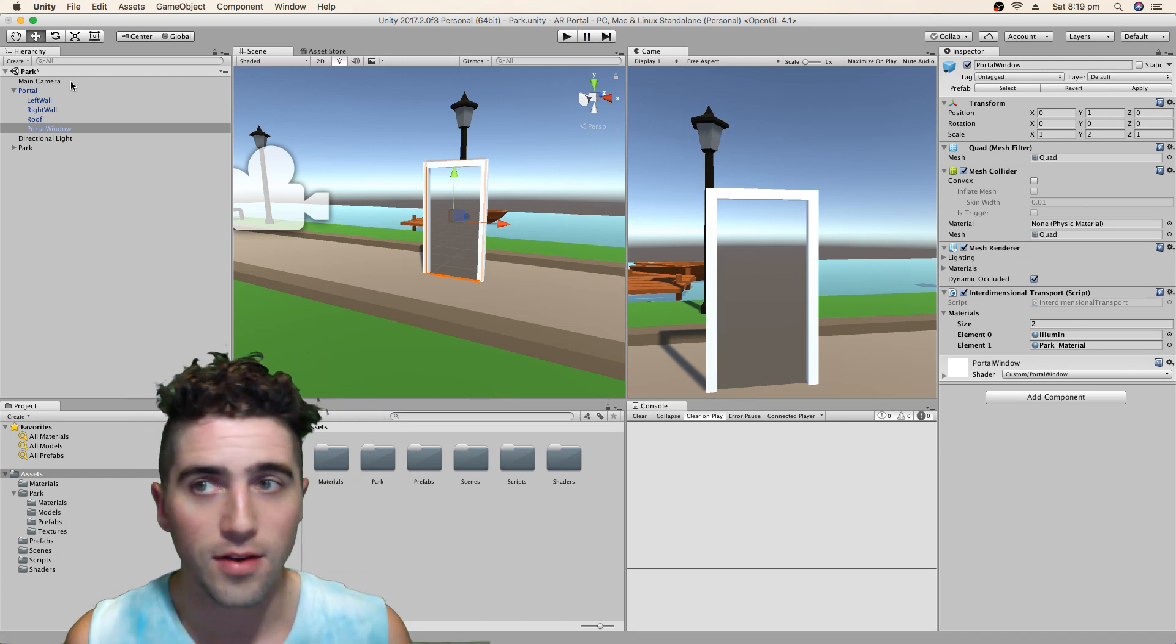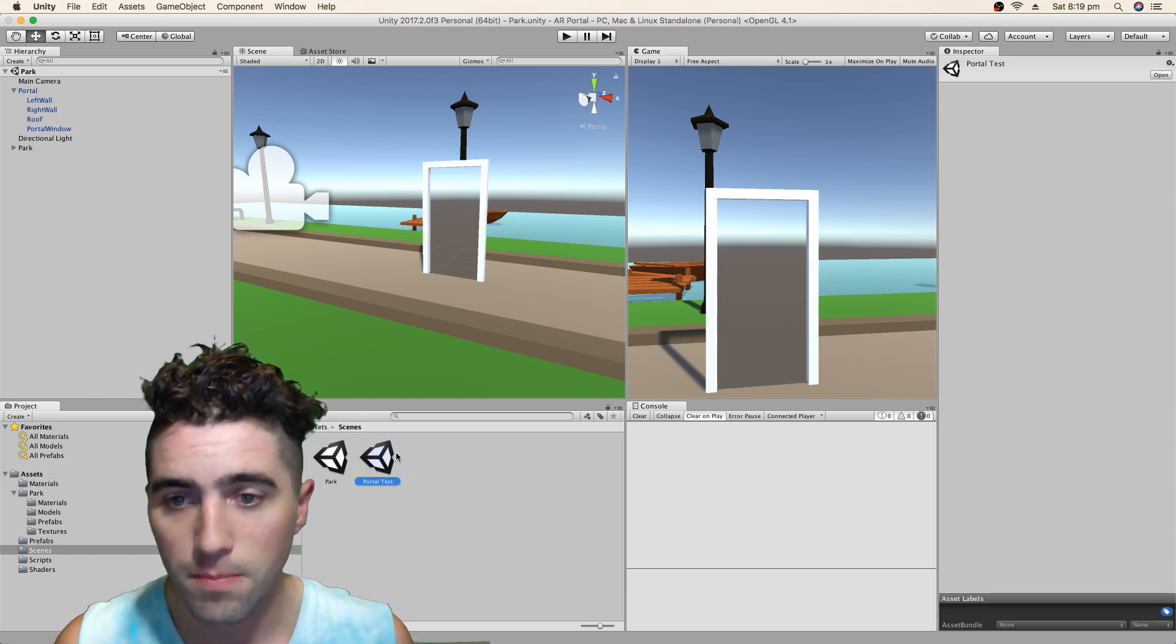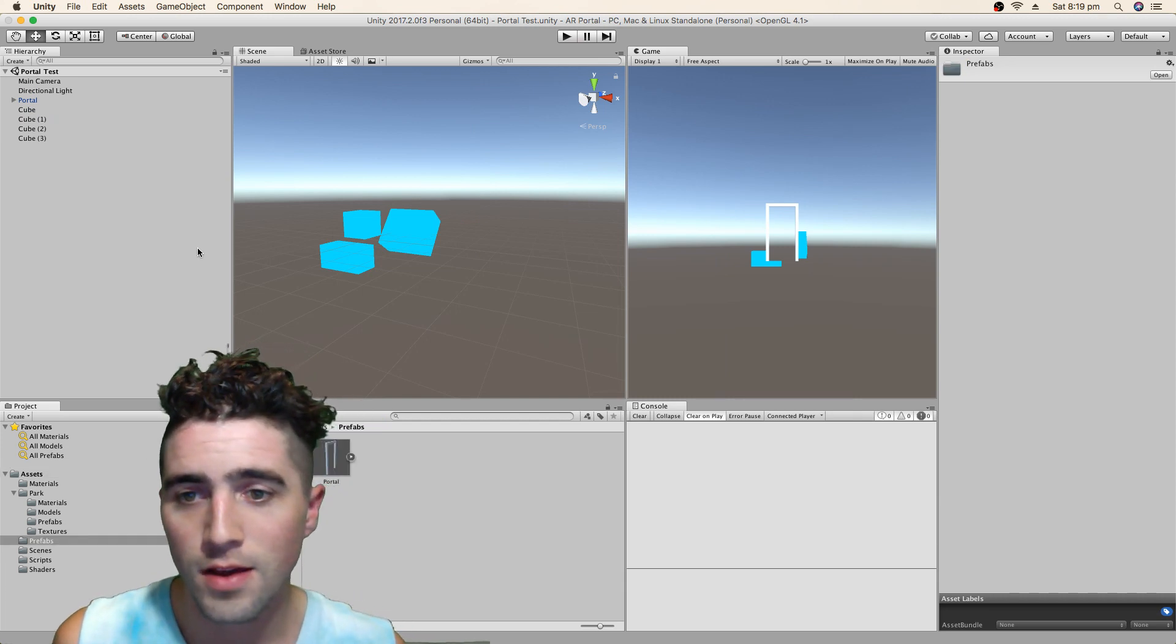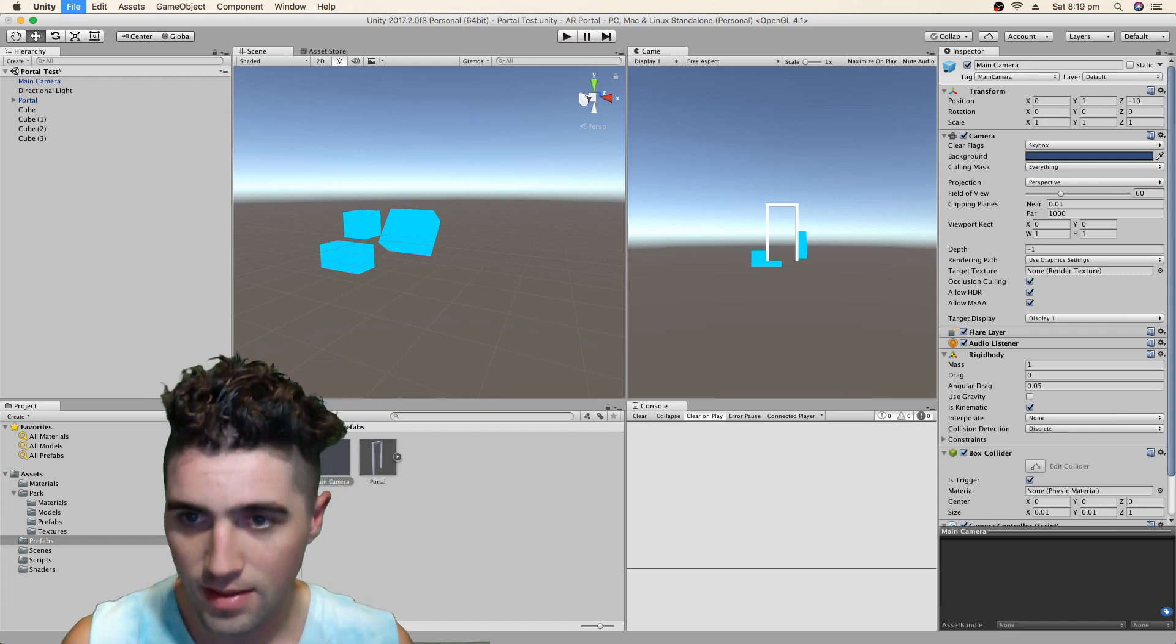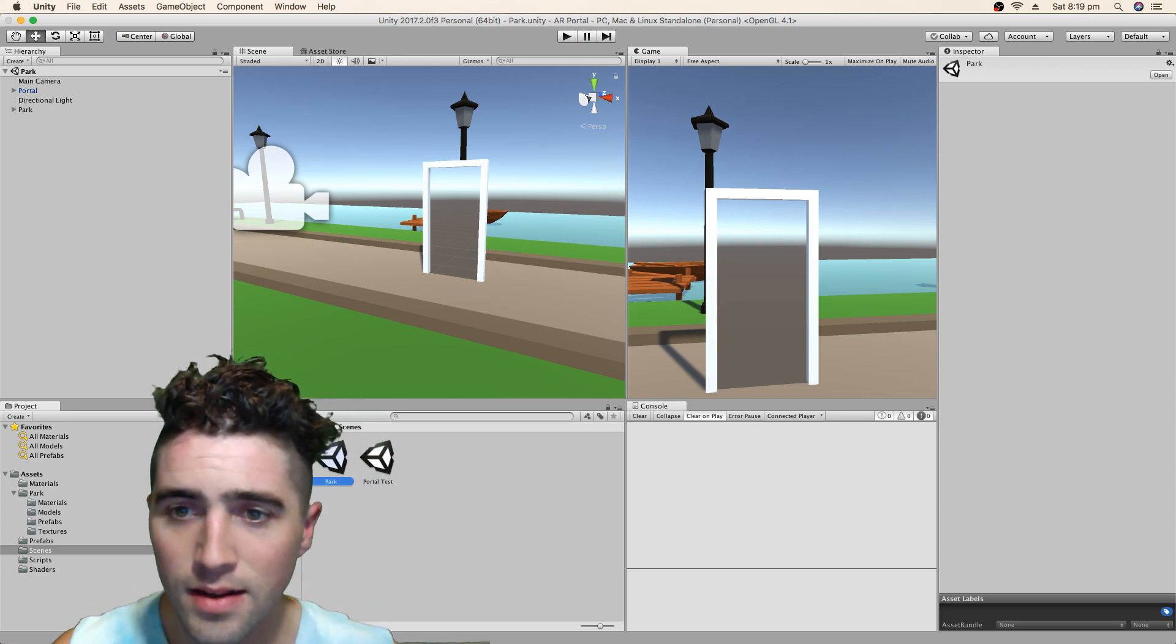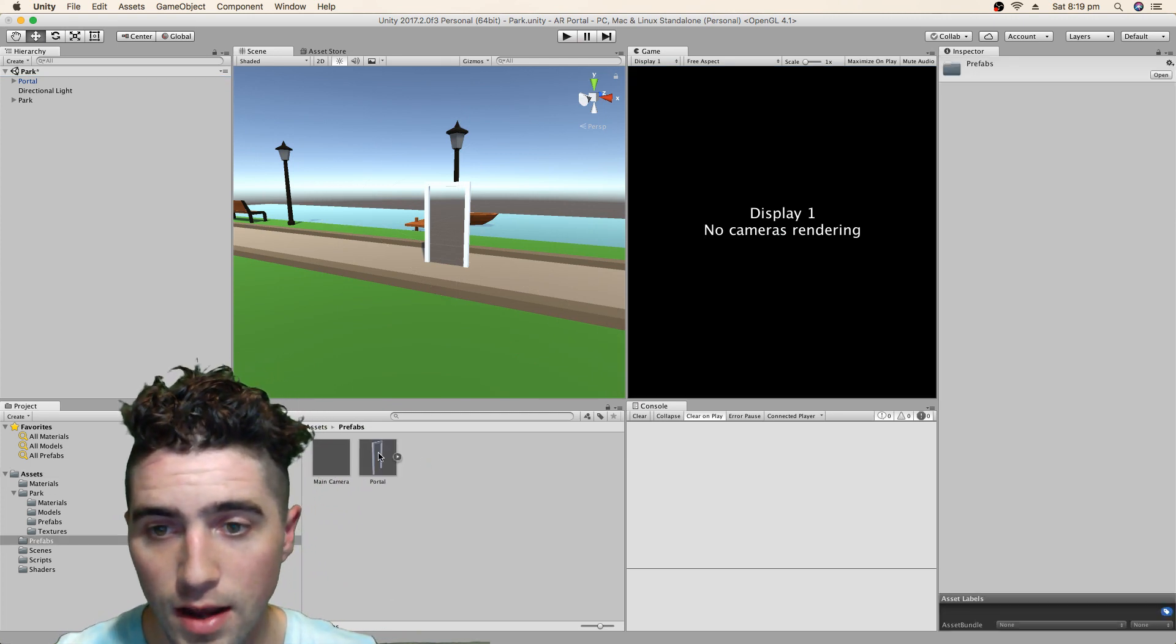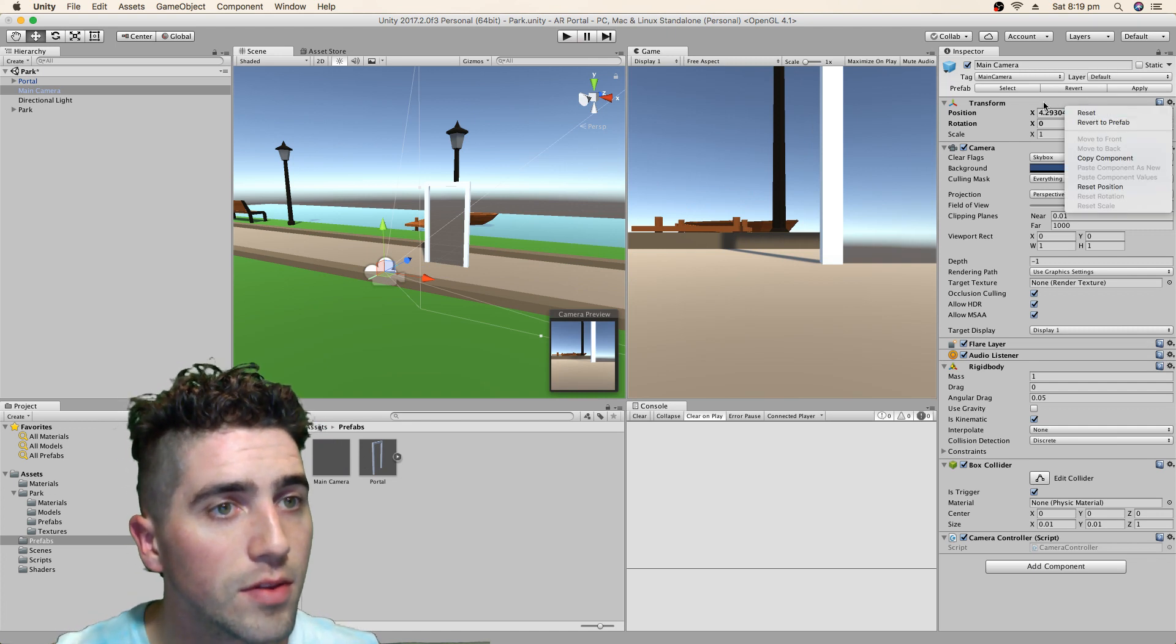So we've got a few options here, I could add it again, or I could make sure I save this scene, jump back into my other scene, the portal test, and we're going to make a prefab out of our main camera as well. So go main camera, drag it into the prefab folder, there we go, save that scene, jump back over to our park scene, and then we're going to delete this main camera in our scene.